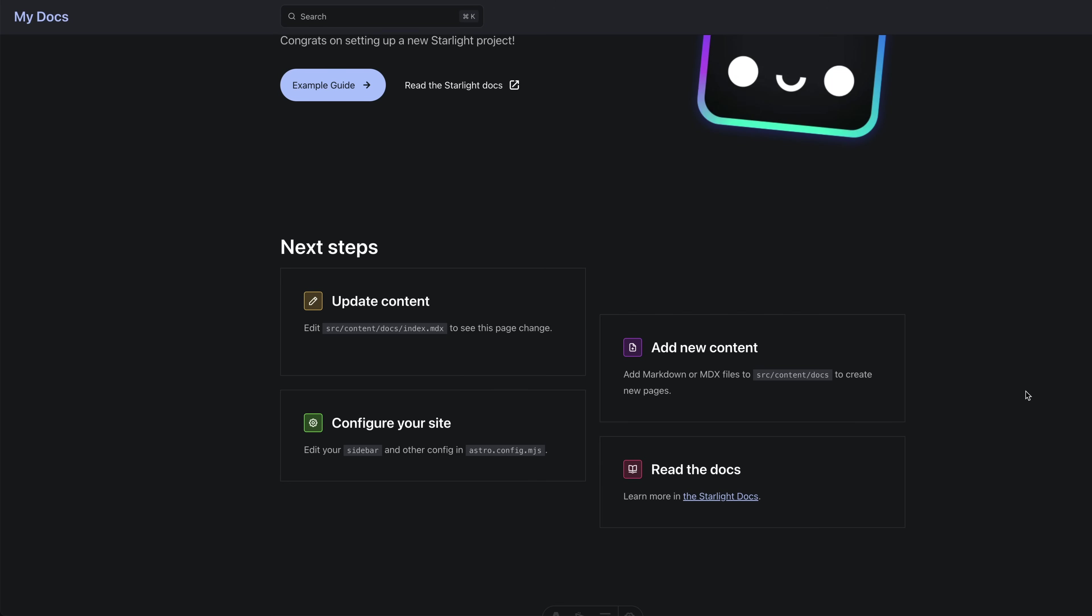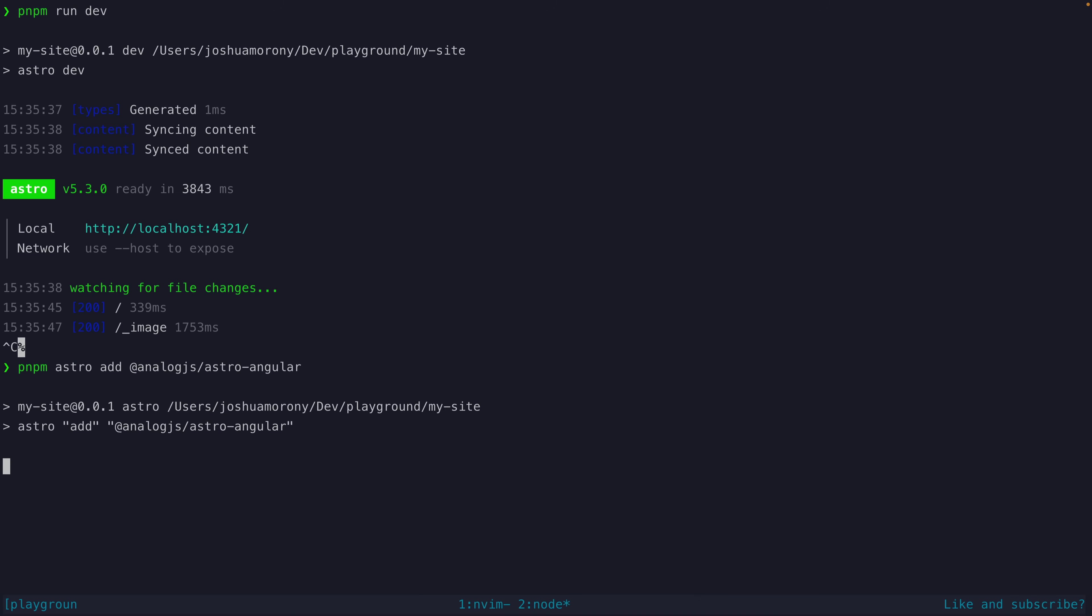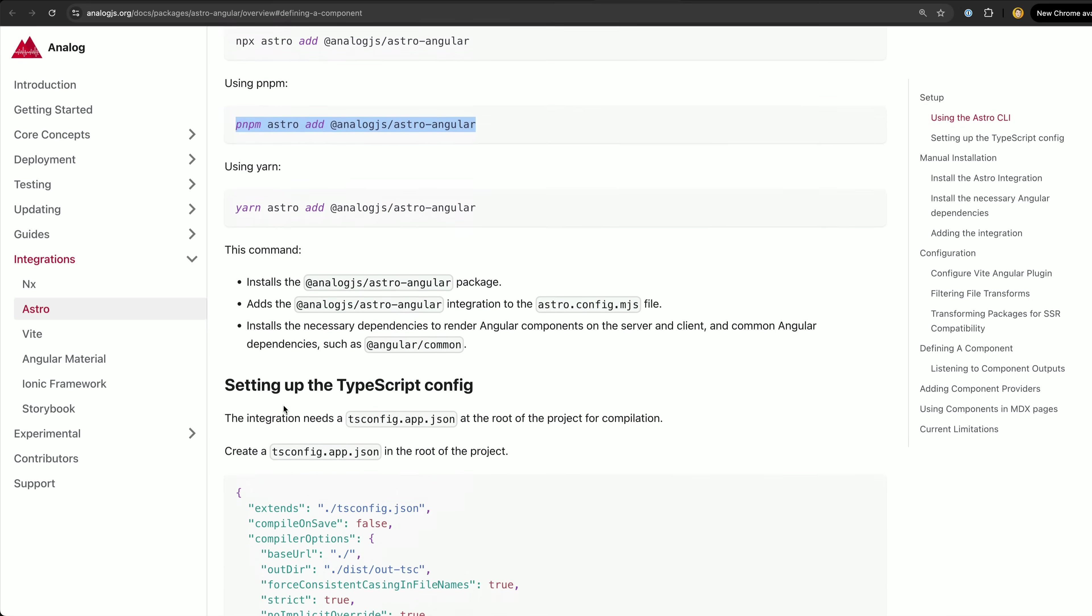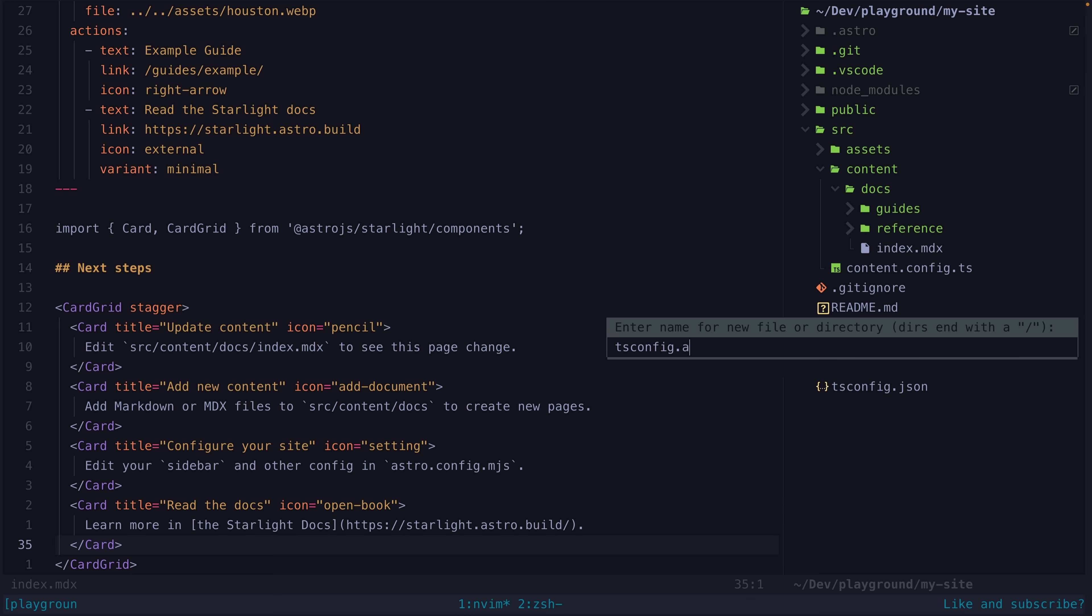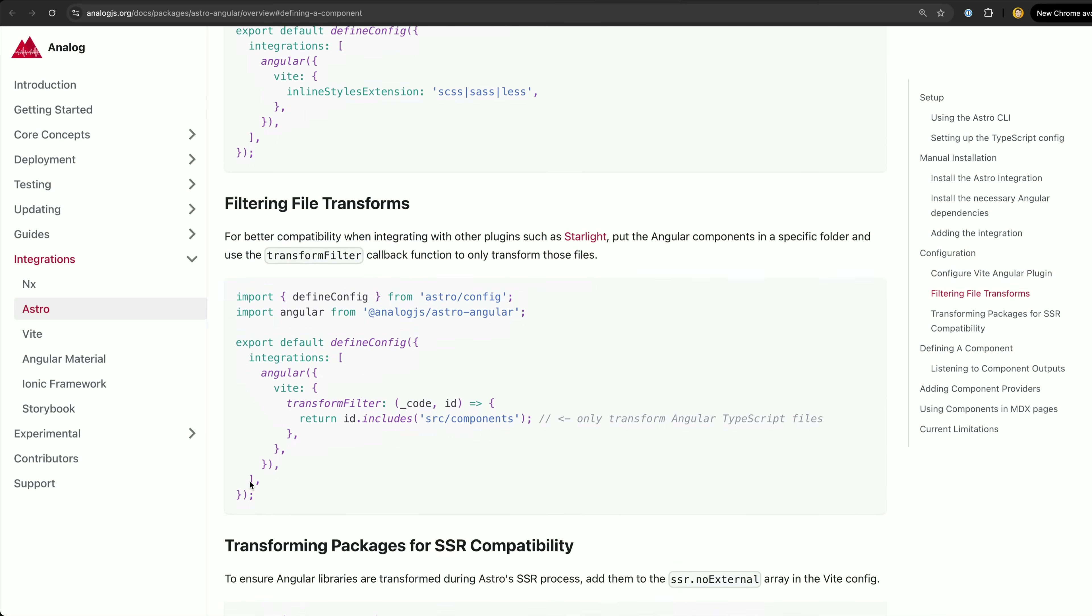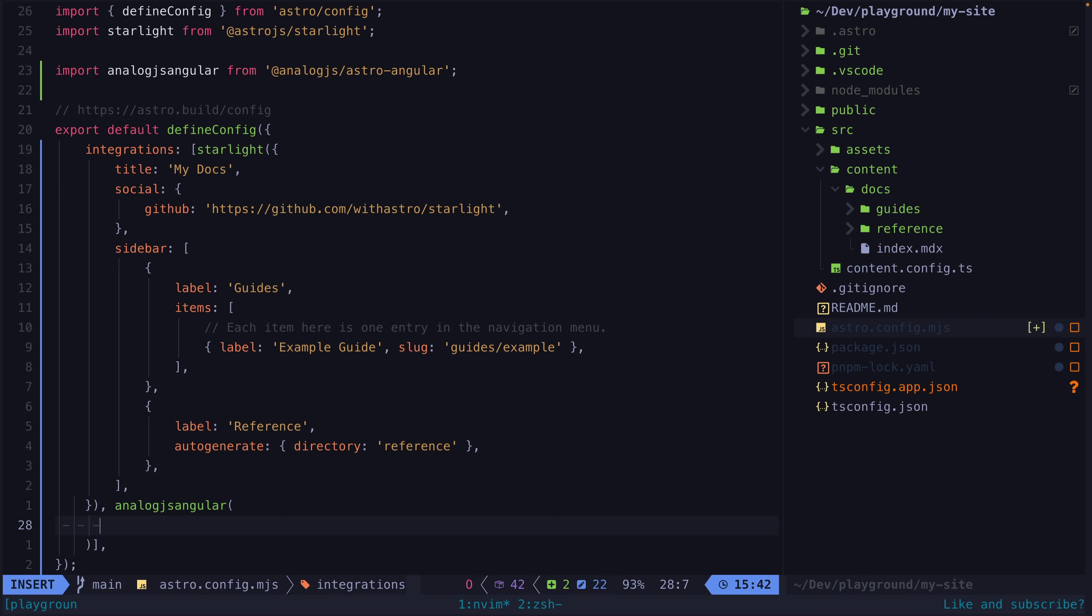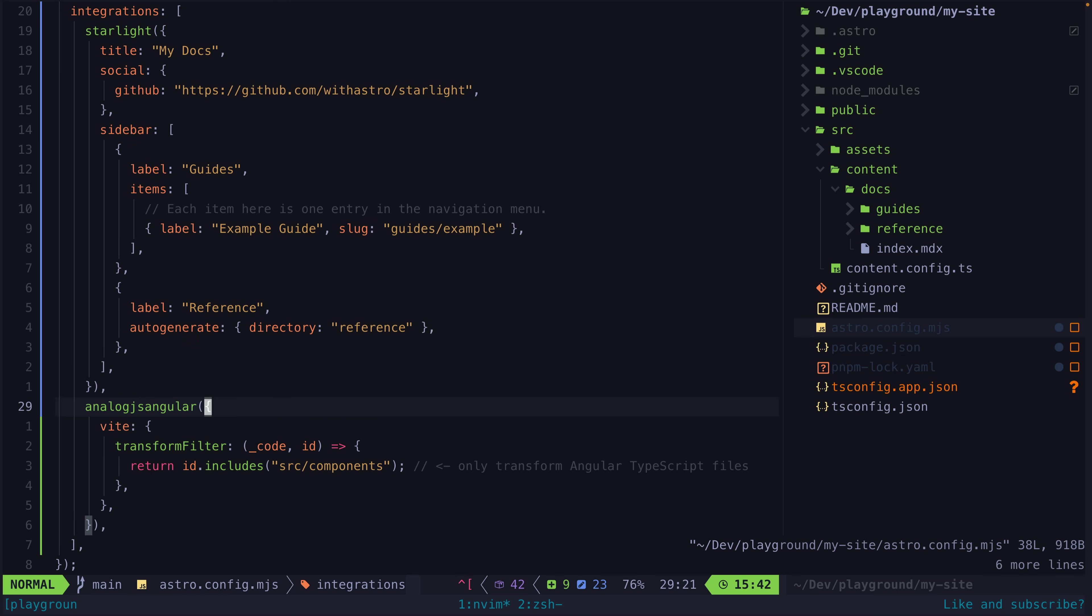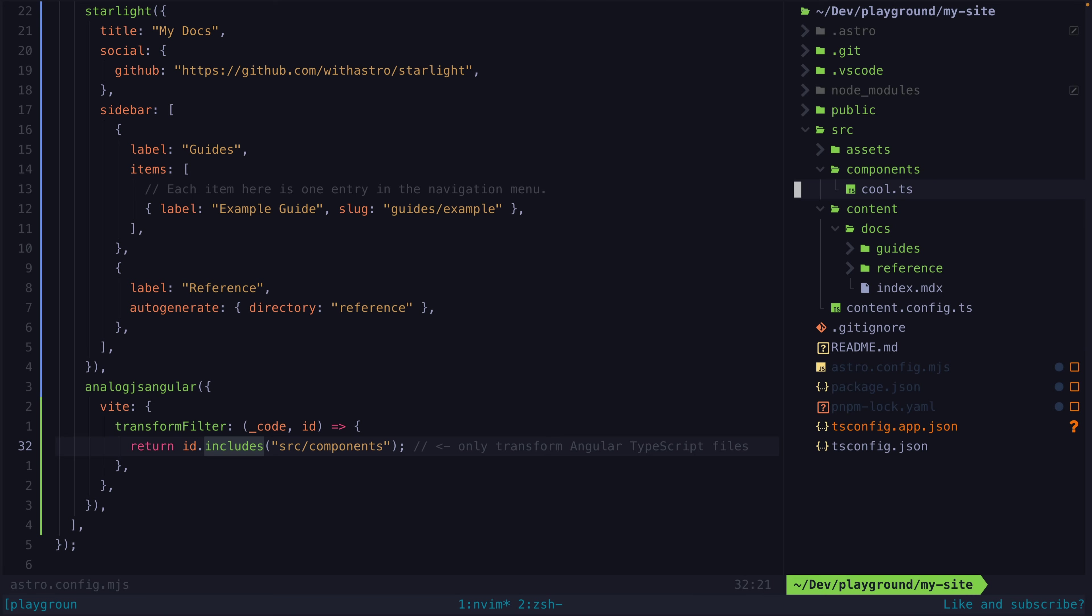But let's say I want to render an Angular component on this page. To do that I can come over to the Astro integration docs on the analog.js website and add the analog.js Astro Angular package using this command. We will also need to add this tsconfig.app.json file and since we are using Starlight in this case we will also need to add the following to the analog.js Angular configuration in the Astro config file. We can place all of our Angular components in this folder which will make sure it is only these files that get transformed.